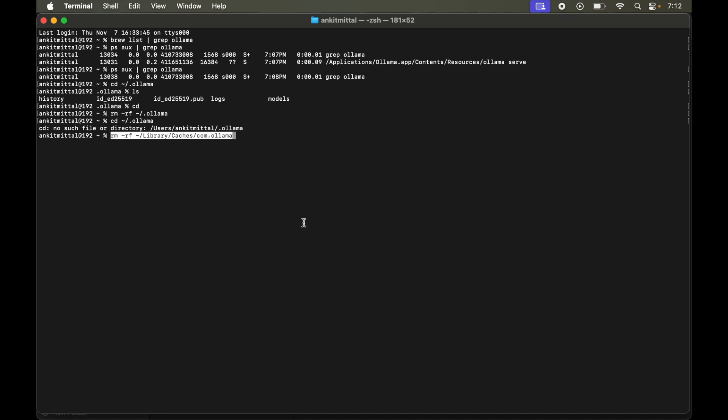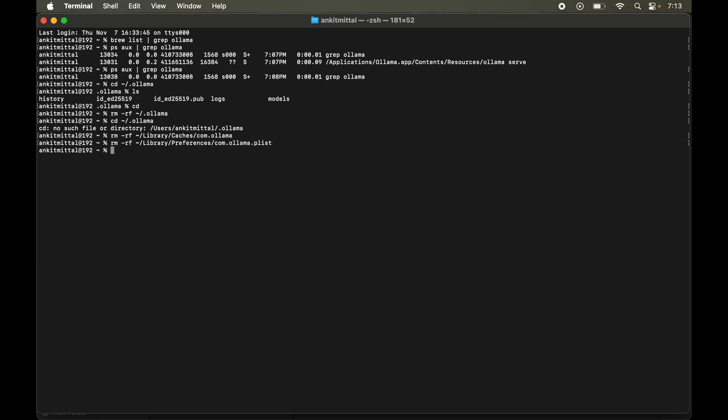I will paste it here. So this is the command. Let's run this. Now this one will delete the Ollama preferences. So let's run this as well.